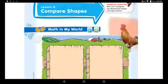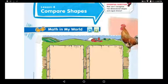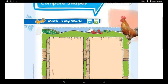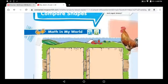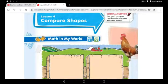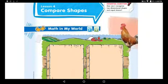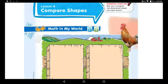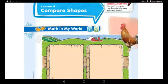Good morning, everyone. Good morning, grade one. Good morning, lovely ones. Today we will continue about two-dimensional shapes. Do you still remember what are the two-dimensional shapes? They are circles, squares, rectangles, triangles, and a trapezoid.